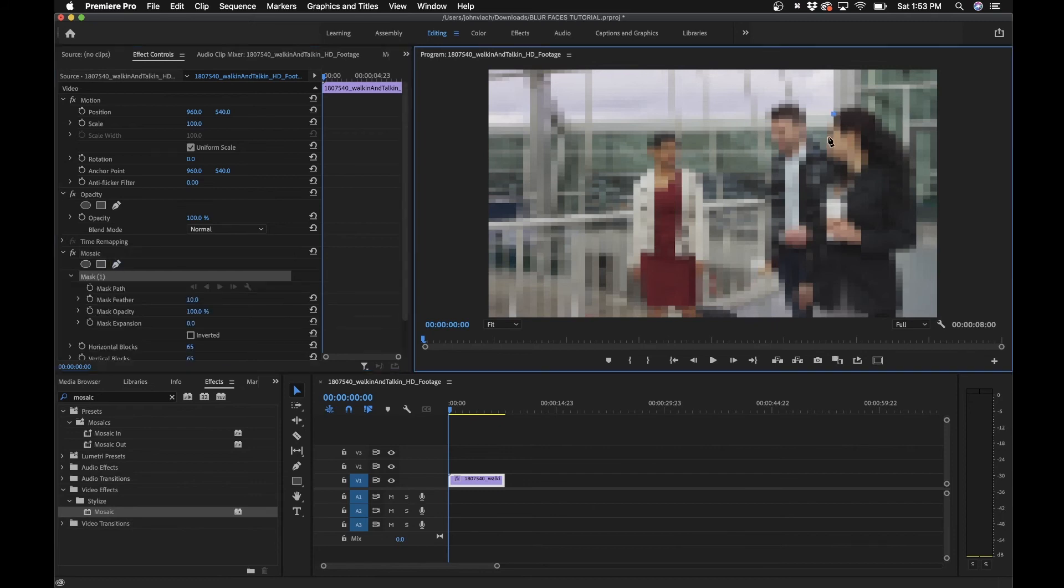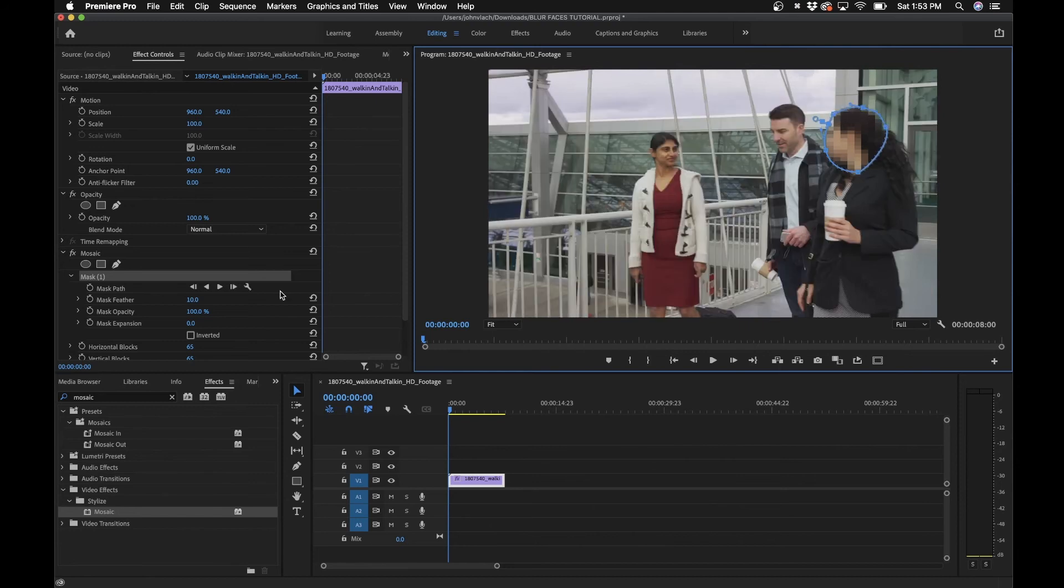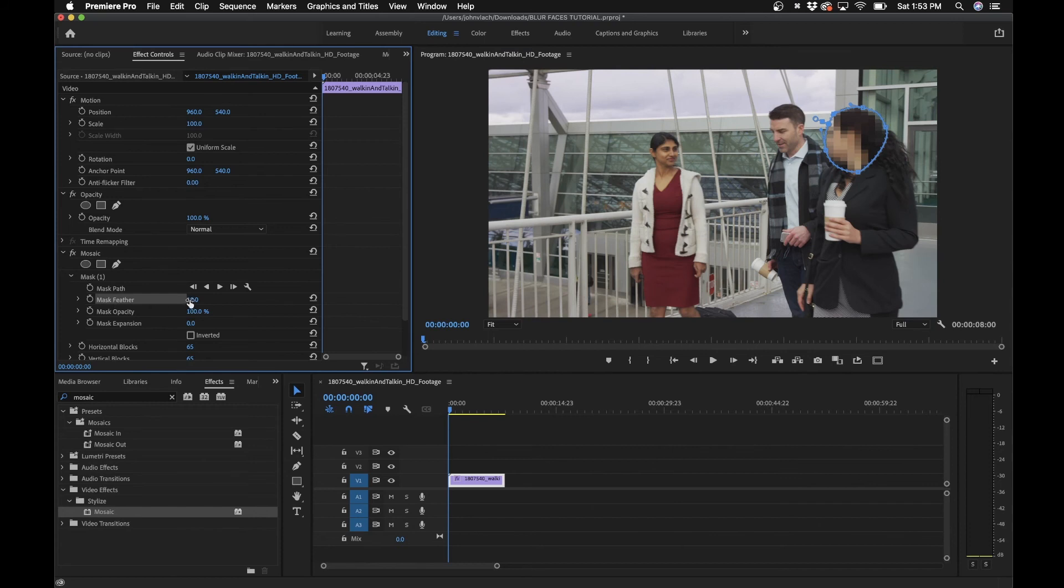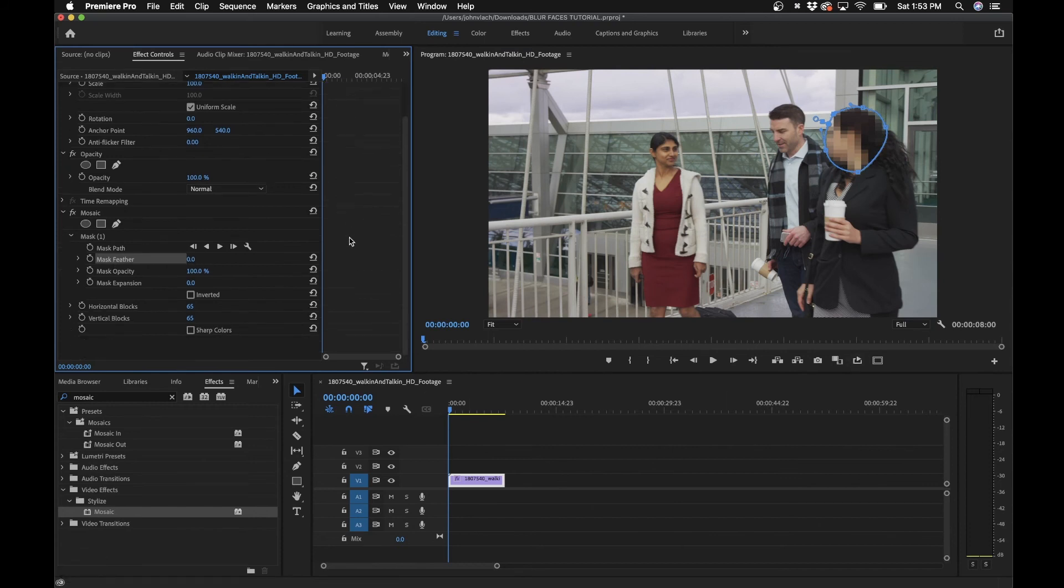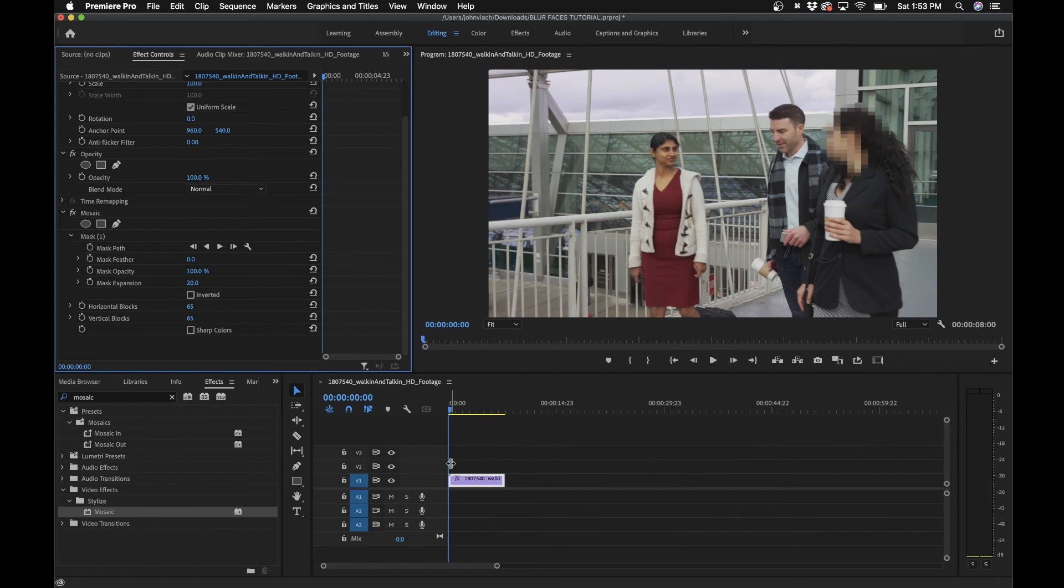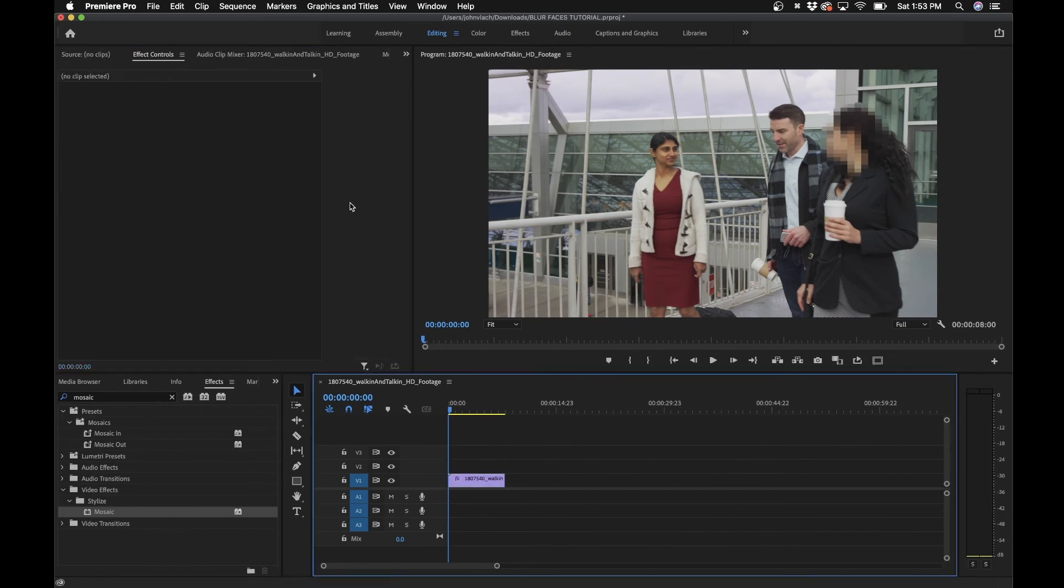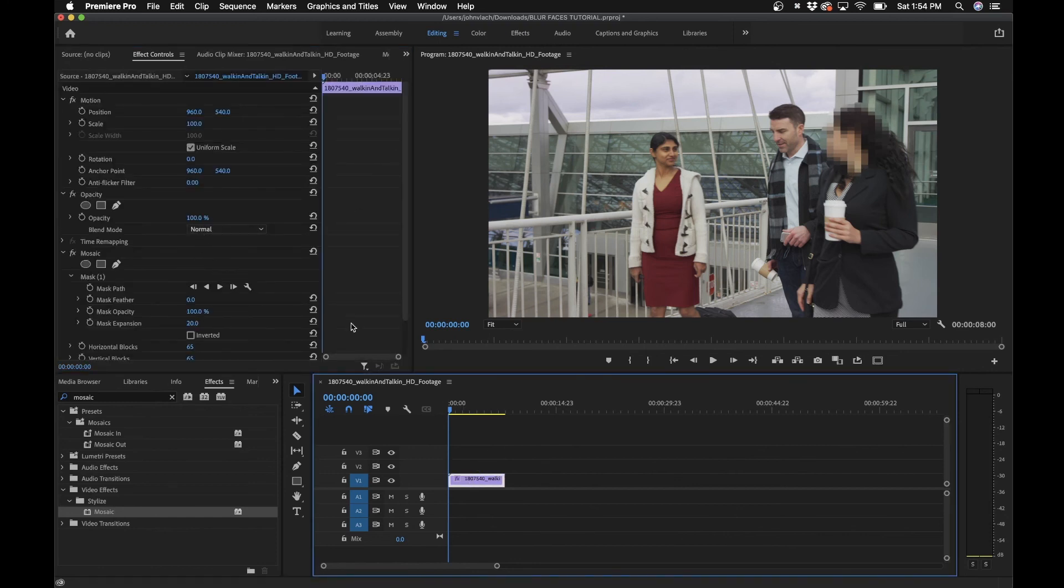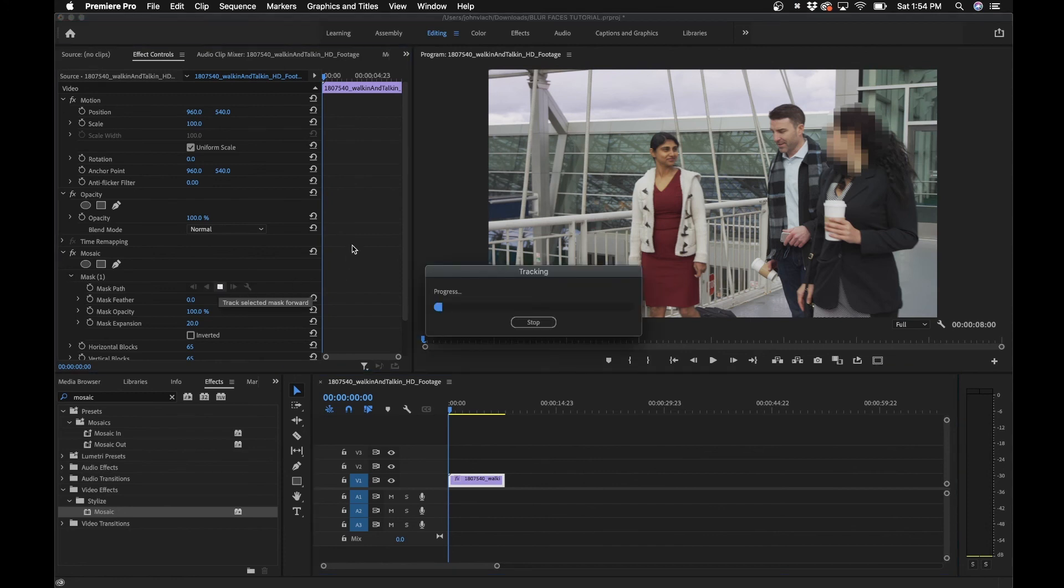The only difference really between these two effects is you probably don't want to add a feather to this mask. You probably want to leave it at zero since it is blocky. If you feather it, it might look a little weird. The only parameter I'd focus on is expanding the mask itself. The same thing applies here. If you click on the clip, make sure at the beginning of the timeline, hit the track forward button. It'll track her face.